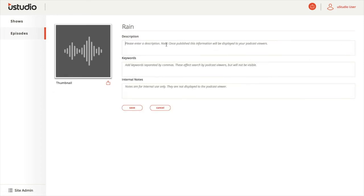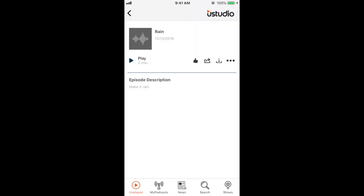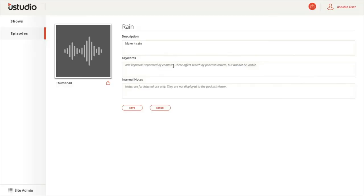Here you can see the episode in the application clearly displaying the title and description. The keywords, on the other hand, are used as part of the search within the application and will not be seen by the end user.